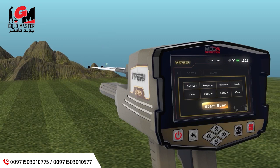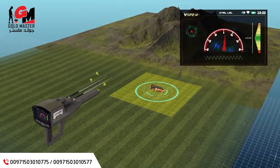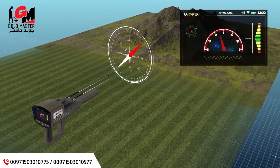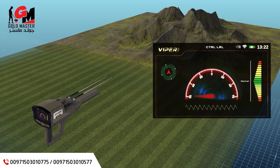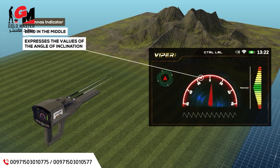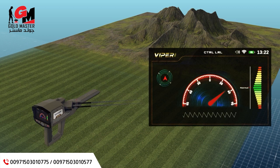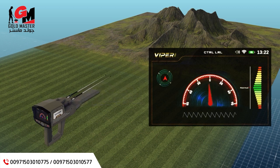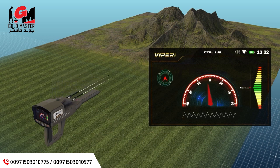When you press the OK button in the previous window, the following screen will appear with these elements. Compass: indicates the geographical direction of the device — north, south, east, or west. Antennas indicator: a semicircular indicator where zero in the middle expresses the angle of inclination of the antennas, ranging from 0 to 90 degrees to the right and 90 degrees to the left.